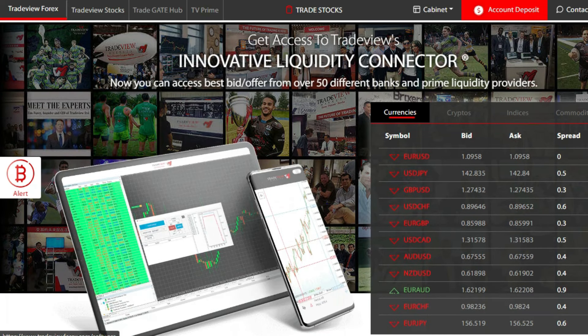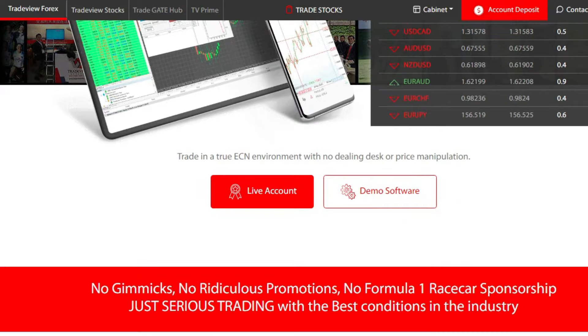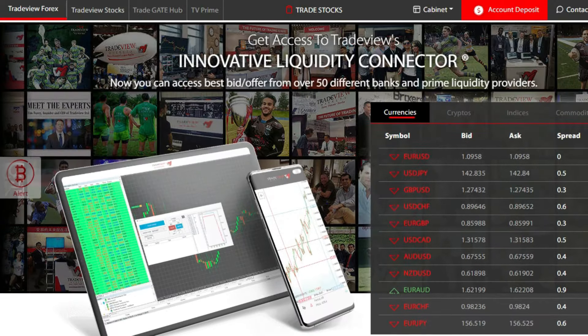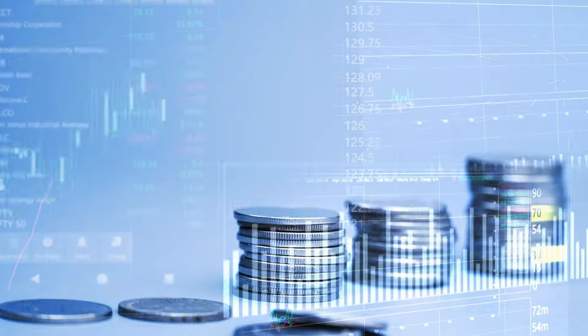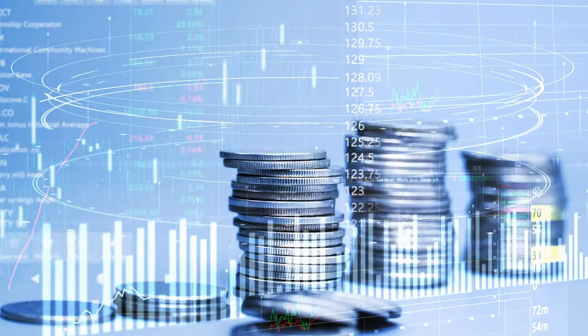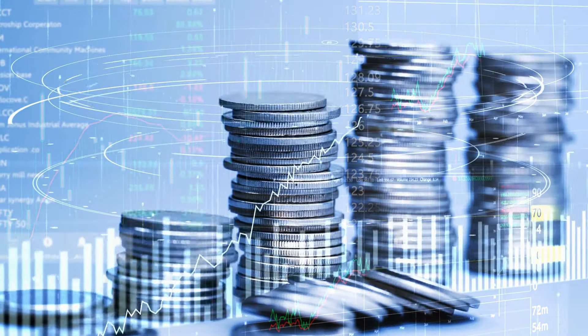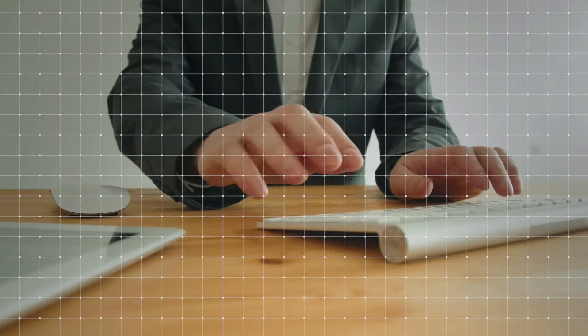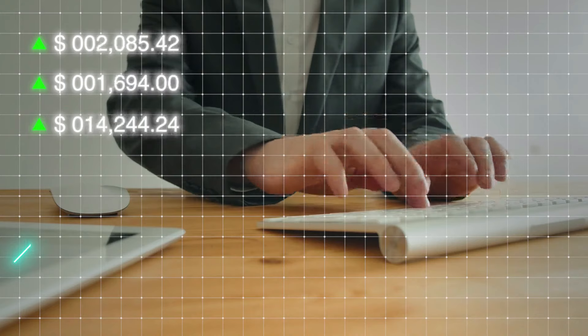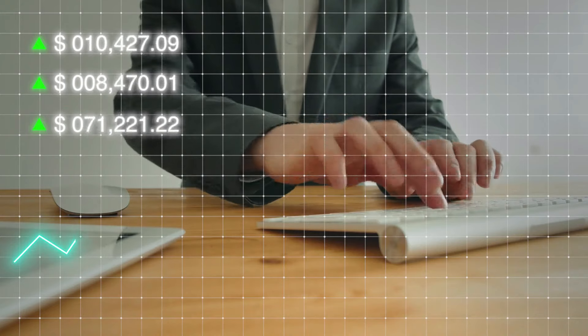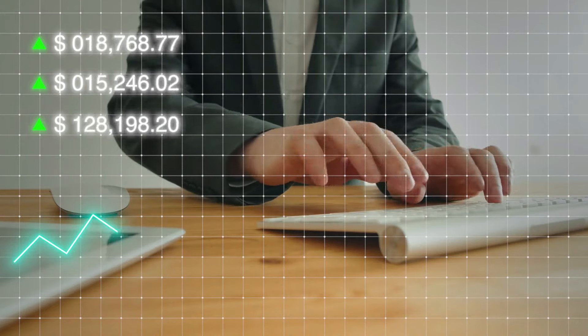Investing through platforms like TradeView presents an opportunity to earn higher returns compared to traditional banking methods. By diversifying investments and utilizing the available resources, investors can potentially build significant wealth over time.